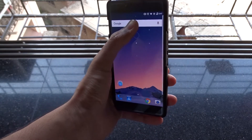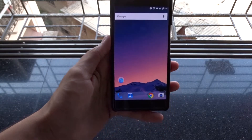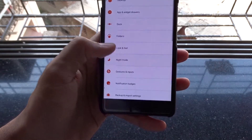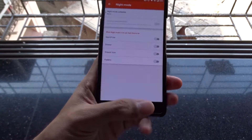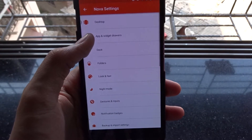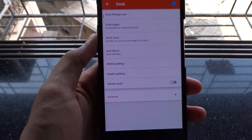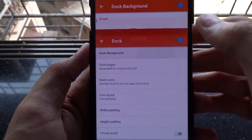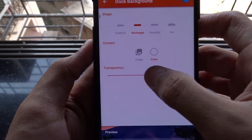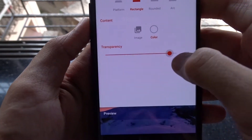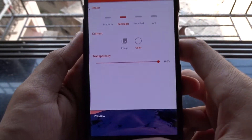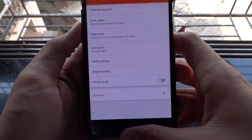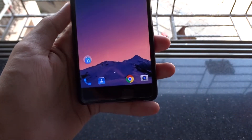We don't need that pixel-like dock, so go to Nova settings again, then dock, then dock background, and make the dock transparency 100%. Remove the apps you don't want on the home screen — it's completely your choice.